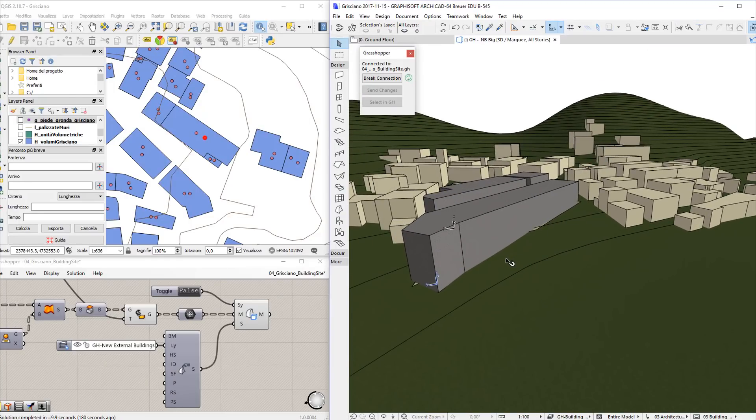Once the Grasshopper code is created, the entire terrain and all the building volumes can be acquired and automatically transferred to ARCHICAD as real BIM components. In other words, the GIS data of an entire settlement may be processed by the algorithmic definition of Grasshopper, which will generate the BIM-based master plan in ARCHICAD as an output, automatically. The ARCHICAD 3D window on the right side of the screen displays the terrain as well as all the building volumes that were acquired from the GIS database.